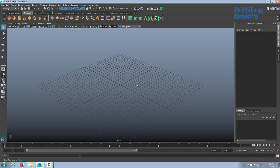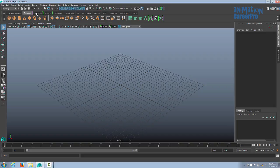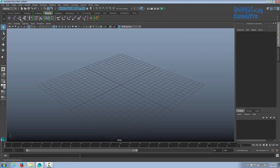Welcome to Maya rigging. The first thing we want to do is make sure our menu set is set to rigging and click on the rigging shelf. We can get some of our items quickly from the shelf.